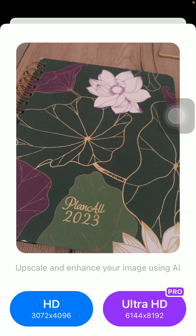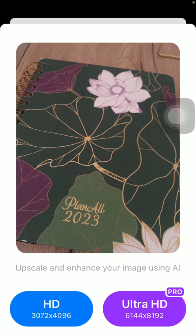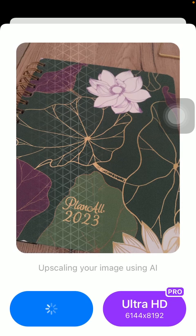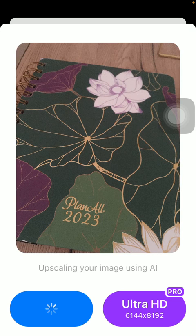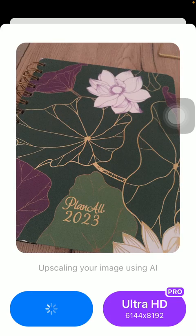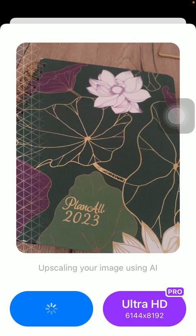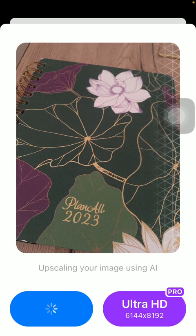You can choose from two options as you can see: HD and Ultra HD. But the second option is only available to premium users, so tap on the relevant one and then the process will be started.